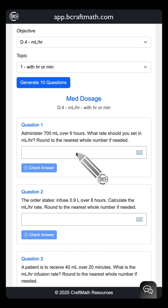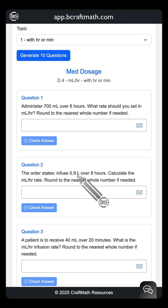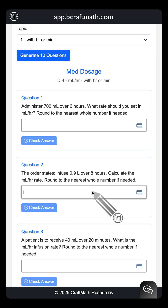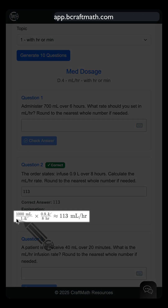No labels here — these are quicker ones. Let's take this one, for example. If you don't know the conversion, you know I love dimensional analysis. But real quick: 0.9 liters is actually 900 milliliters. If you divide that by eight, we'd be calculating the milliliters per hour rate rounded to the nearest whole number — that gives us 113. Let's check that. Instant feedback. And check this out: you even get the explanation in dimensional analysis, conversions and all.